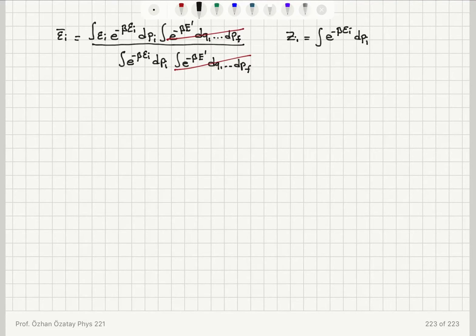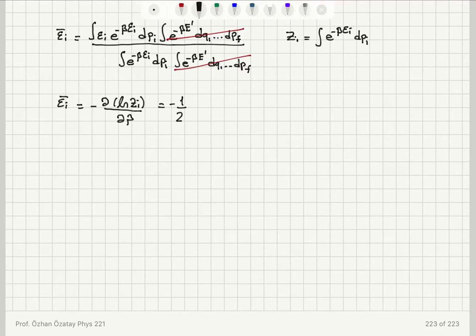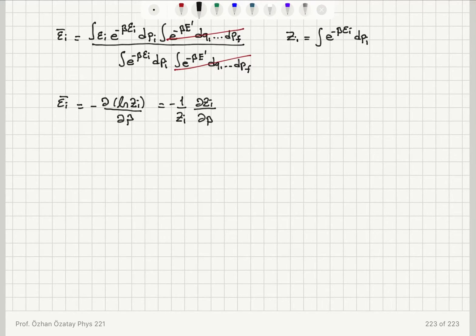After cancellation, defining the partition function Z_i as the integral of e^(−β·epsilon_i) DPI, the mean value epsilon_i bar is given by the familiar expression: minus the derivative of the natural logarithm of Z_i with respect to beta, which equals −(1/Z_i)(∂Z_i/∂β).